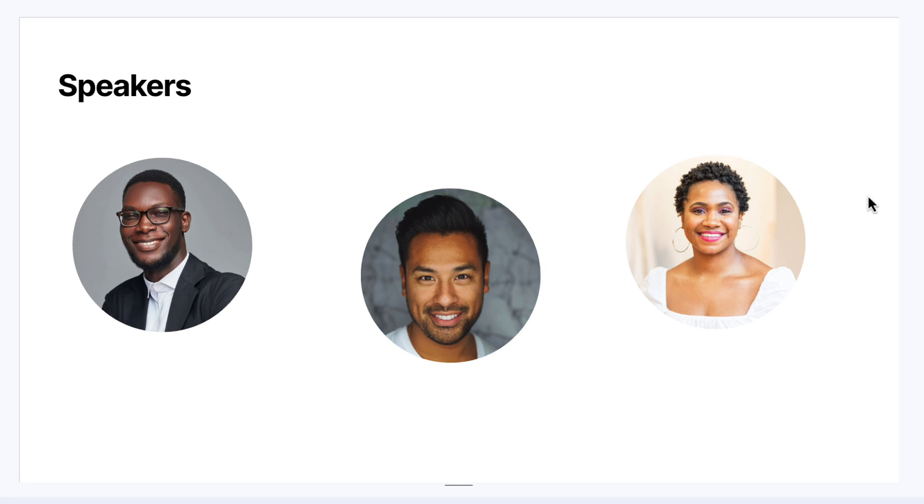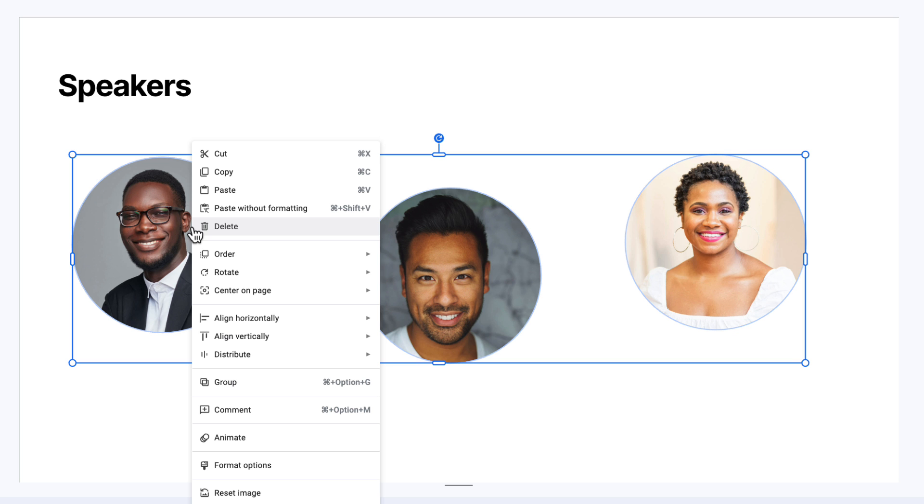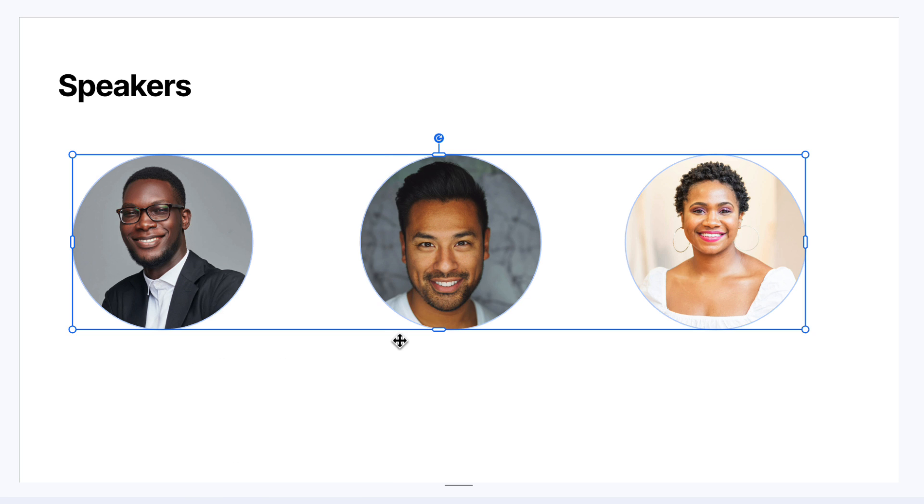So let's imagine I want them all to be aligned along the top. I'm going to click and drag to highlight all three, and then I'm going to right click and then choose align vertically and choose top. And I also want to make sure that the picture on the left is aligned with the text on my title.